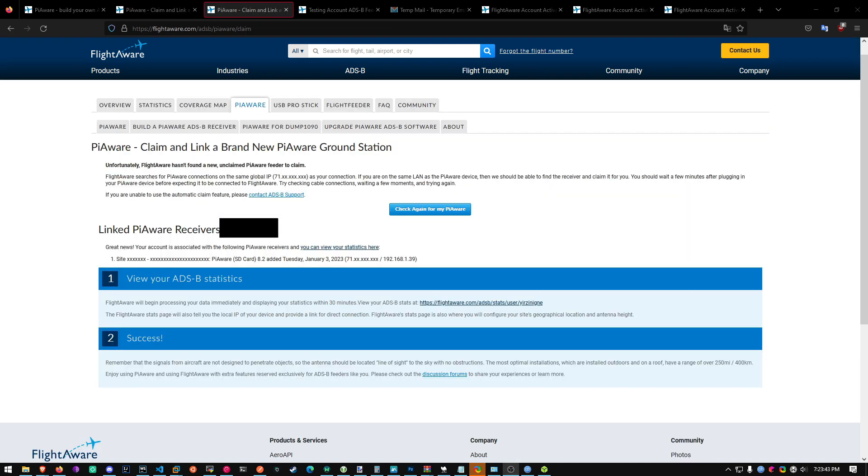Alright once you create an account, it should automatically link your PiAware receiver. I've censored some information, so you can't find where I live. But once it's linked, you're pretty much good to go.